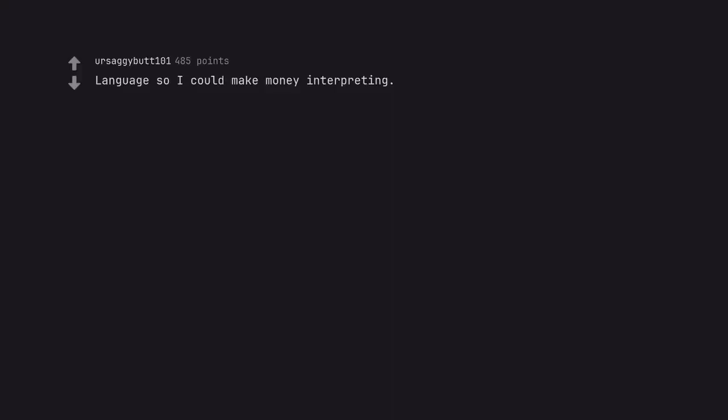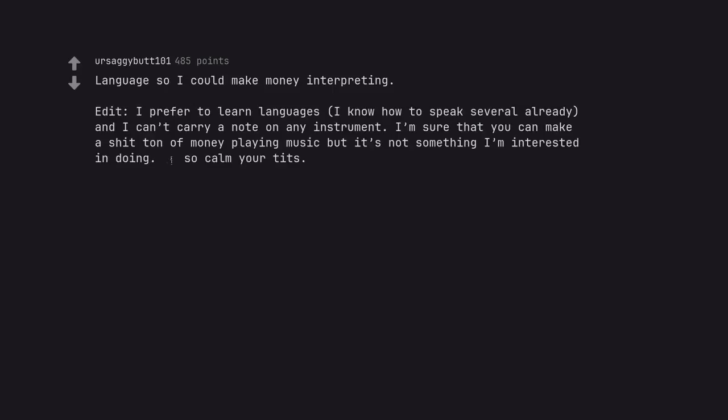Language so I could make money interpreting. I prefer to learn languages. I know how to speak several already, and I can't carry a note on any instrument. I'm sure that you can make a ton of money playing music but it's not something I'm interested in doing.